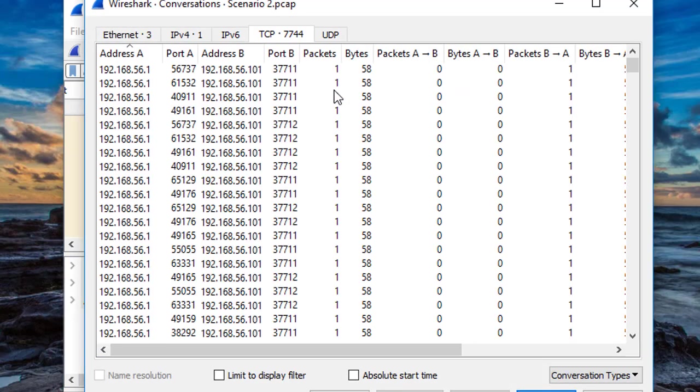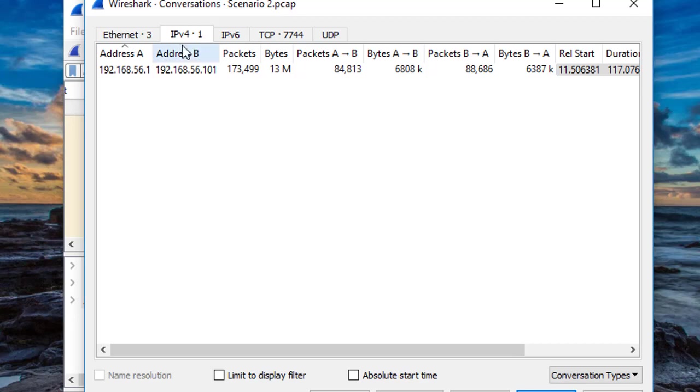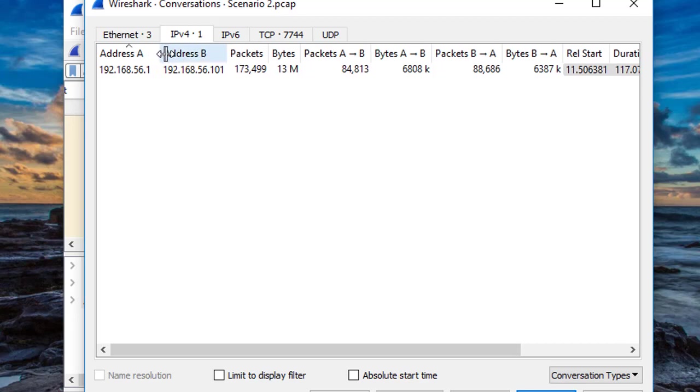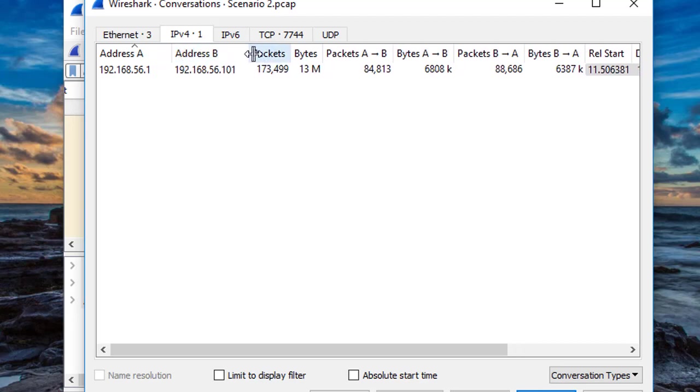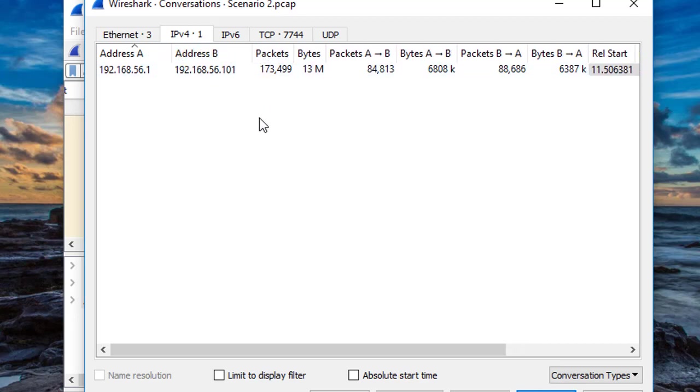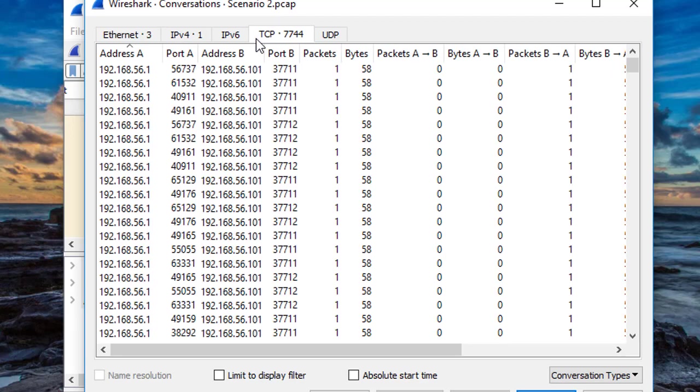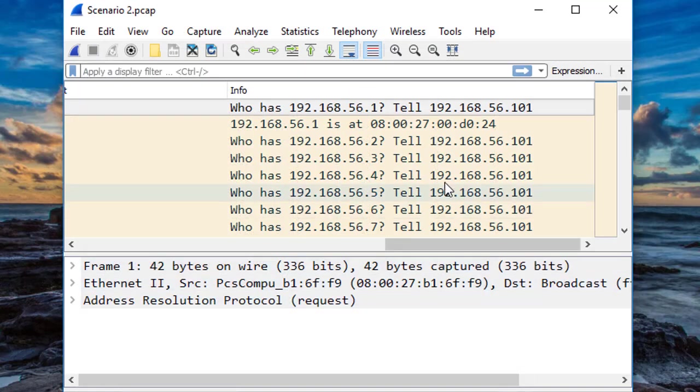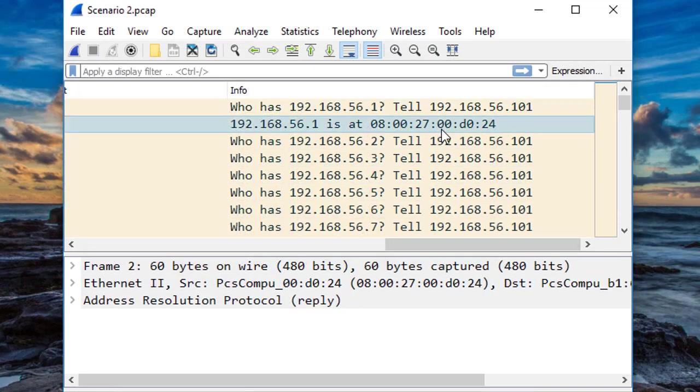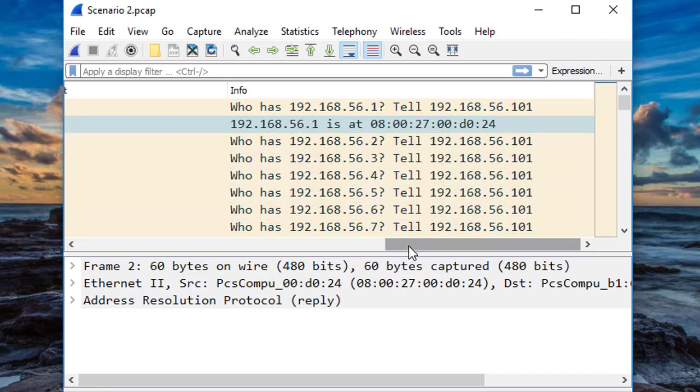We can do that by going to Statistics and then Conversations. Looking at the IPv4 tab, the only IPs that we see are our 56.1 and .101 addresses that we were already aware of. That's good. It means that this capture file was already filtered down for us. Glancing over at our TCP tab, we can also see over 7,000 TCP connections were made just between these two addresses. We're not going to find anything interesting in there right away, so let's make a mental note of that and move on.